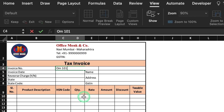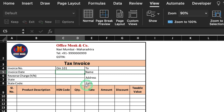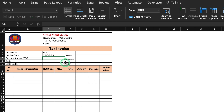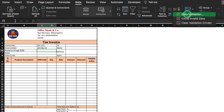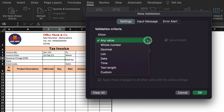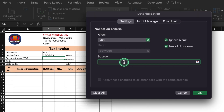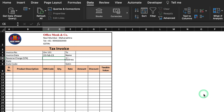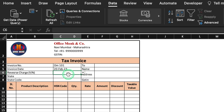Invoice number: OM101. Invoice date: I'll take today's date. For Reverse Charge, we will create a dropdown. We will click here, go to Data, Data Validation, select List, and in Source type 'yes, no'. We'll click OK and our dropdown got created.